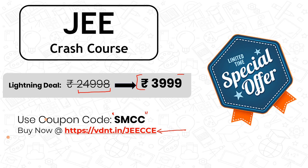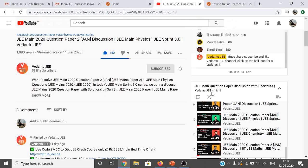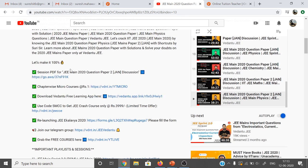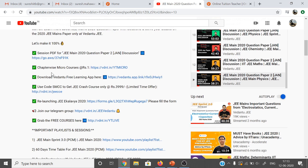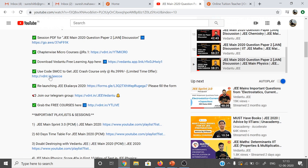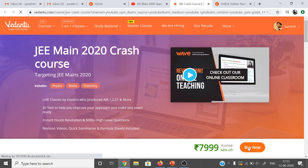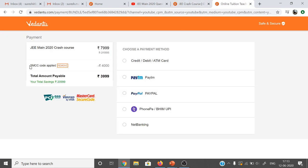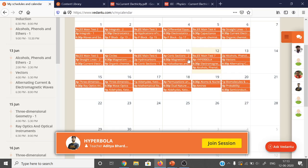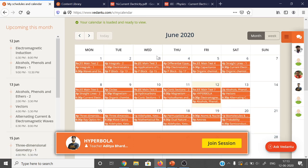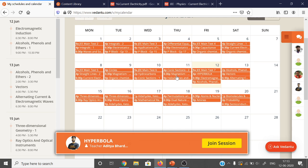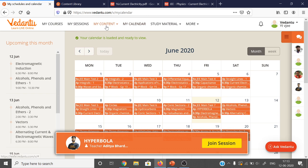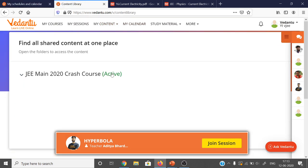Click 'Show More' below the video to find the crash course link. Click 'Buy Now', enter coupon code SMCC, and enroll for just ₹3,999. Vedantu's platform provides a ready-made timetable so you don't need to plan your schedule. The content library is organized chapter-wise across physics, chemistry, and maths as per the JEE syllabus.